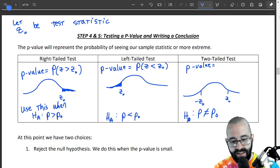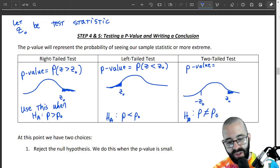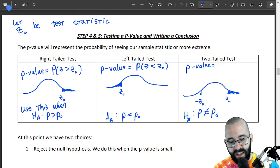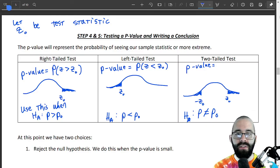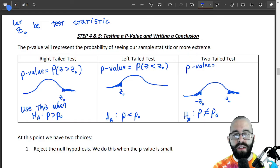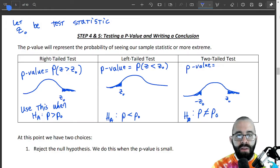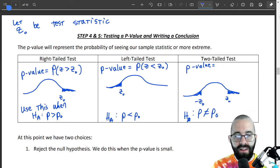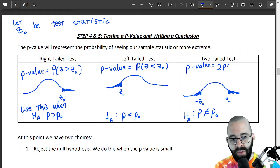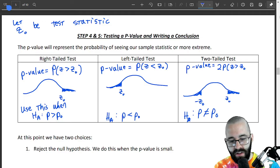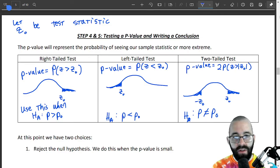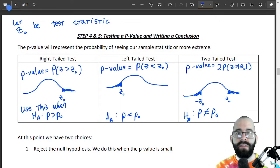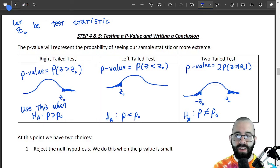The two-tailed test looks at both sides. This is the negative test statistic over here. The two-tailed test asks what's to the right of the test statistic and to the left of its negative. Because standard normal curves are symmetric, you can just multiply the probability of one of the tails by two to get your p-value. Technically this should use an absolute value.